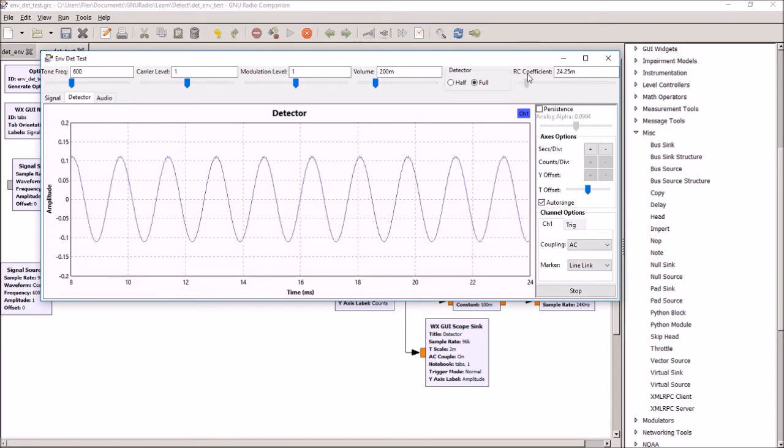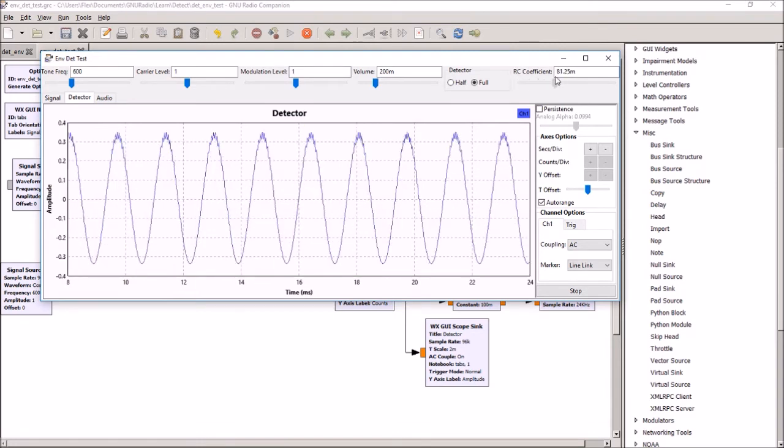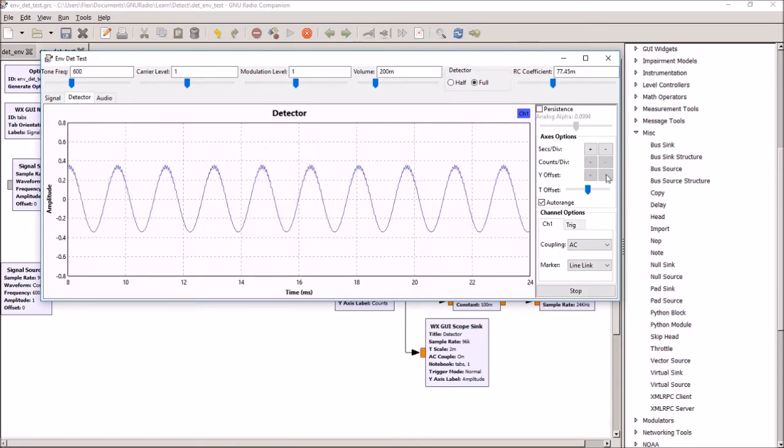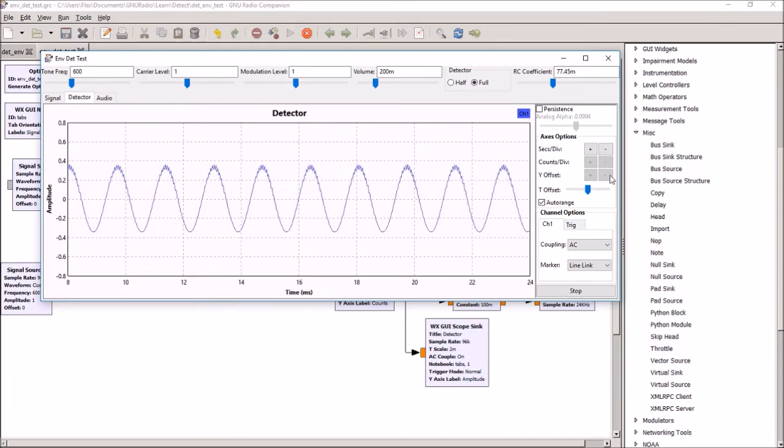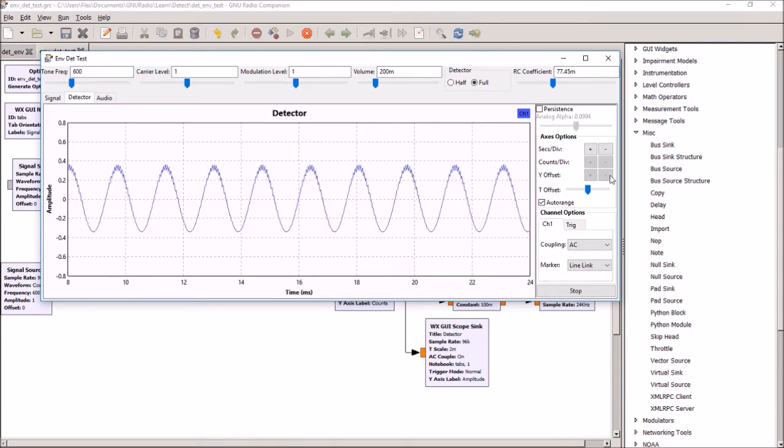So this whole program is just basically to experiment and show you how you can build a processing block in GNU Radio and get it to do something in addition to what's already built into the program.